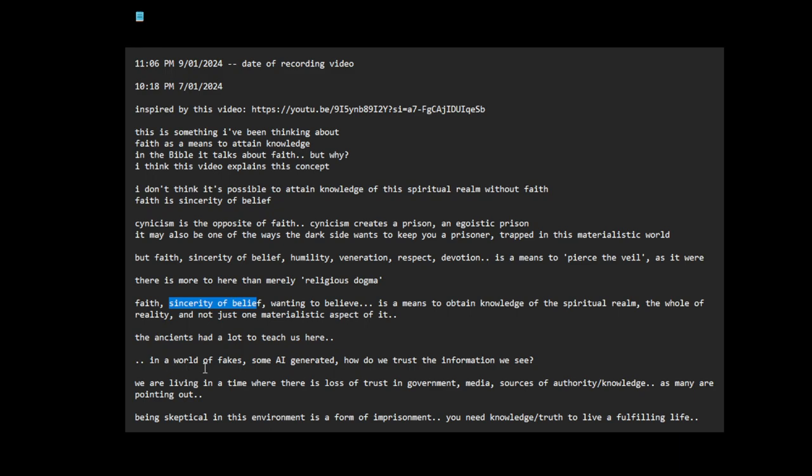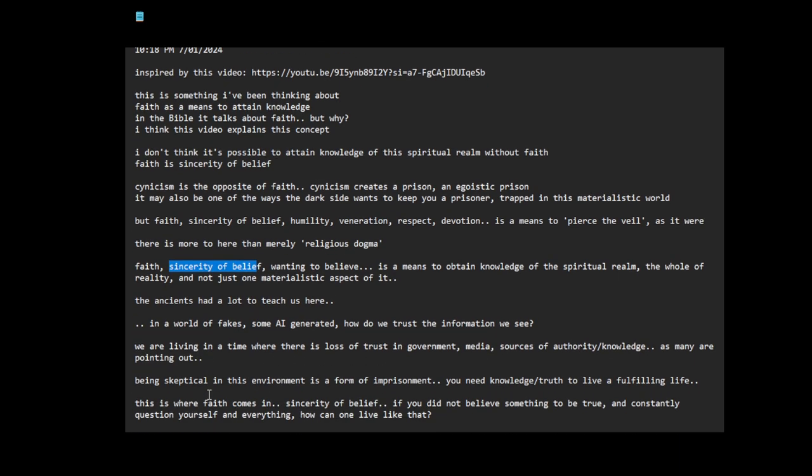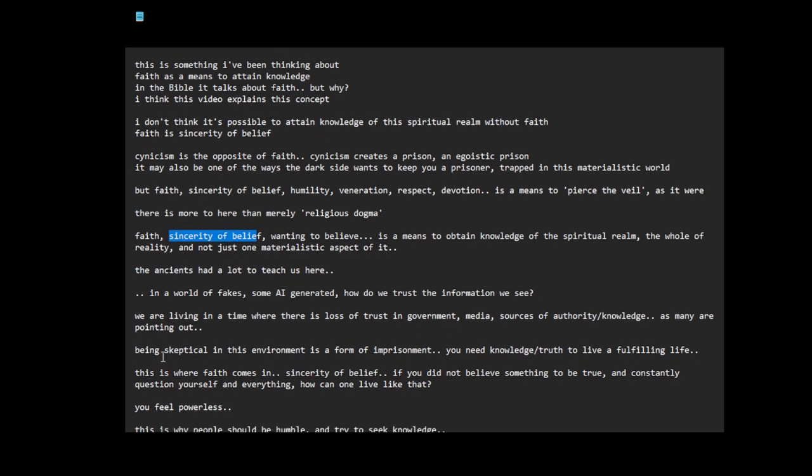The ancients had a lot to teach us here. In a world of fakes, some AI generated, how do we trust the information we see? We are living in a time where there is loss of trust in government, media, sources of authority knowledge, as many are pointing out.